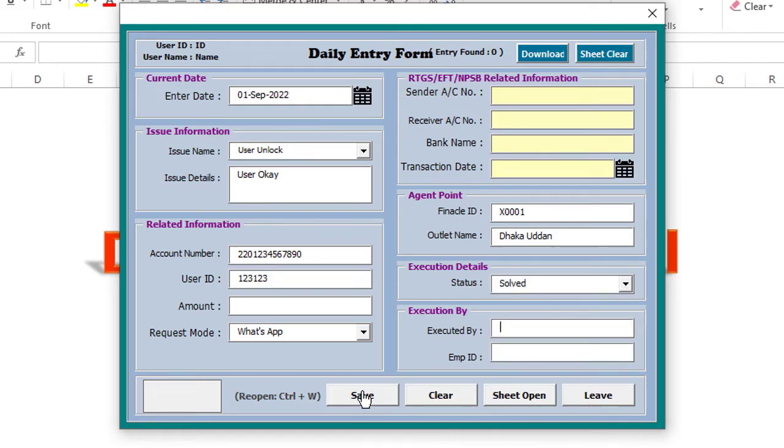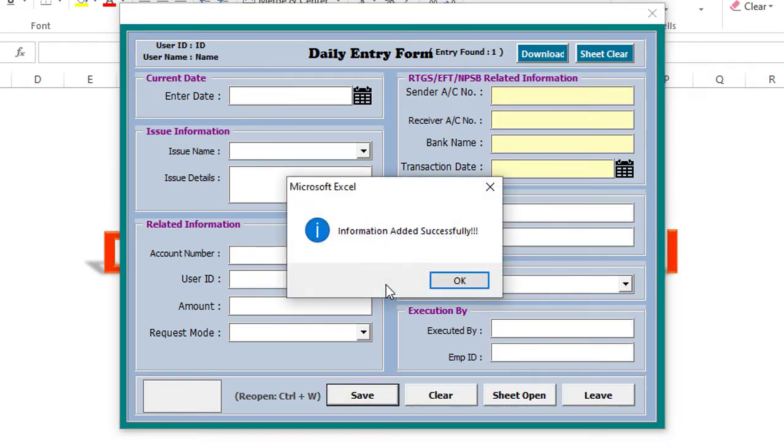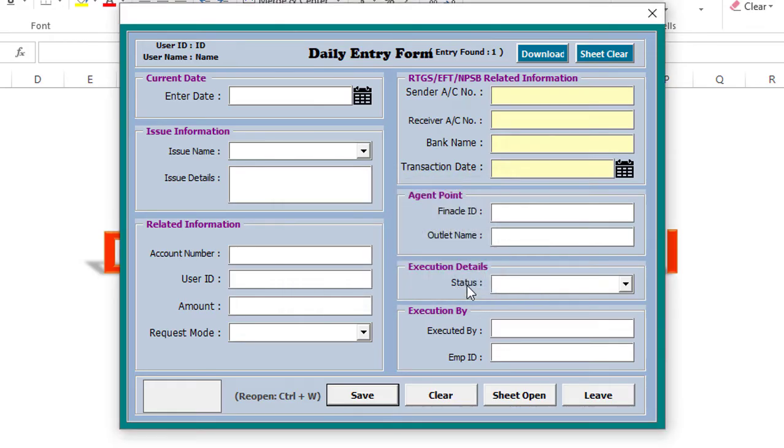Finally when all your data is input you press the save button and the data is dynamically saved in the data entry sheet.